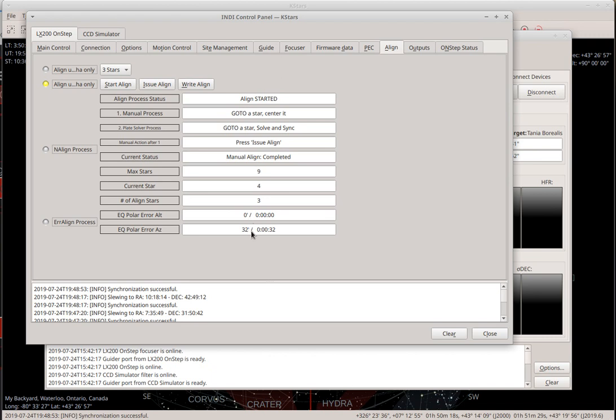I could do another round and try to refine it with the refine tool in the Android app, or I could just leave it at that. This is below about two arc minutes, which is acceptable — especially if you're guiding. If you're guiding, it's not an issue.